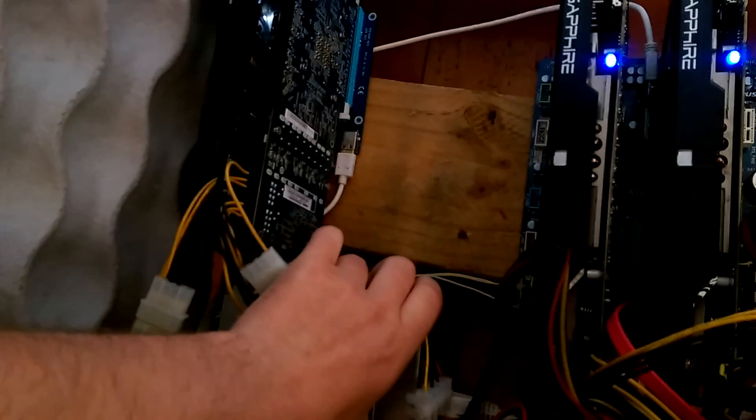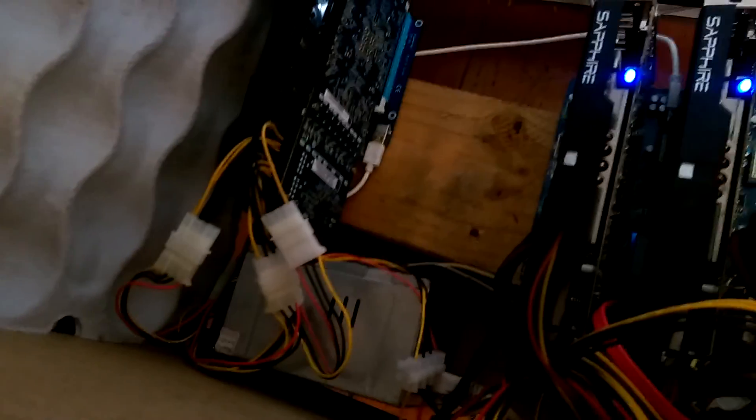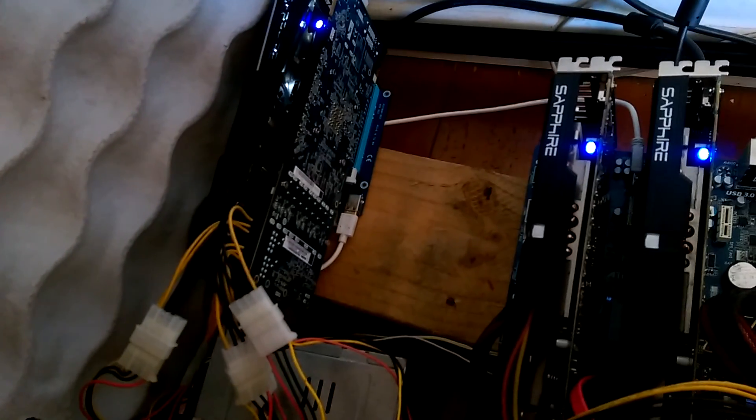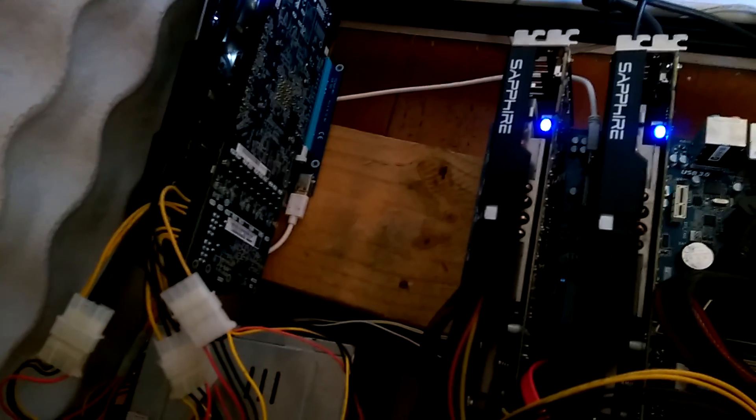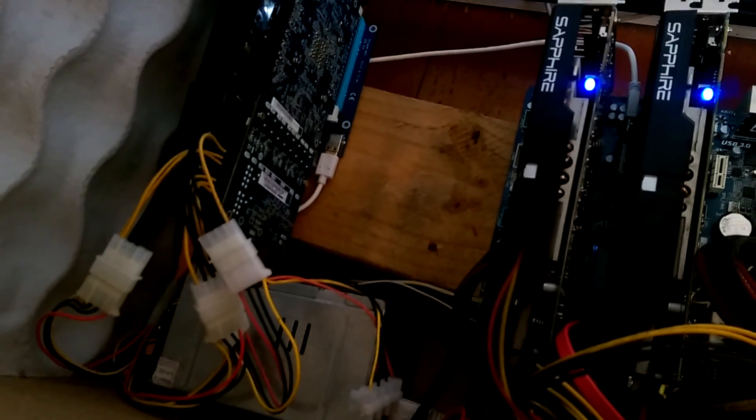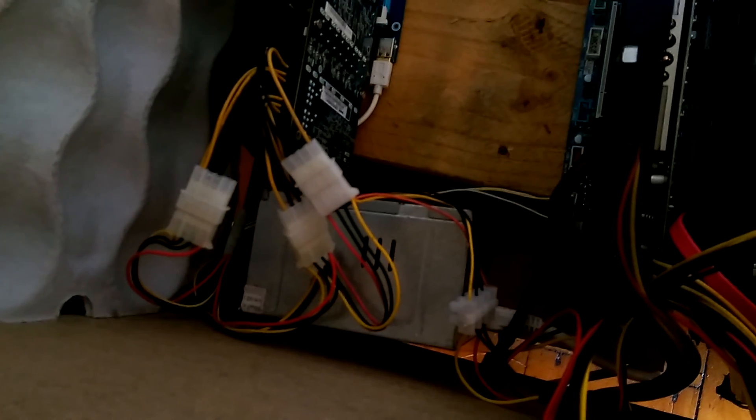it's just like a 250 watt, one that you can easily get from a recycled computer or something. What you can do, you can separate that power supply from the rest of your system by using one of these riser boards.